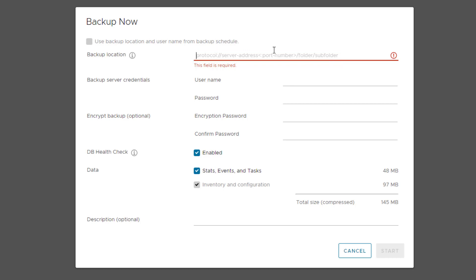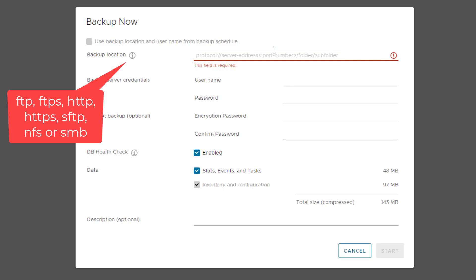As I mentioned before, FTP, FTPS, HTTP, HTTPS, SFTP, NFS, or SMB are the supported protocols.